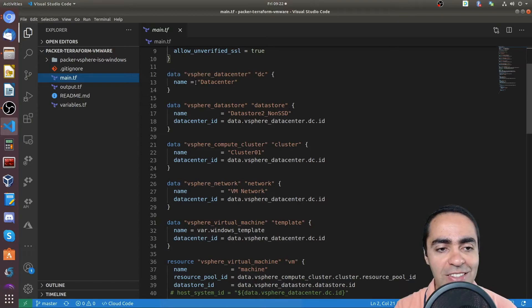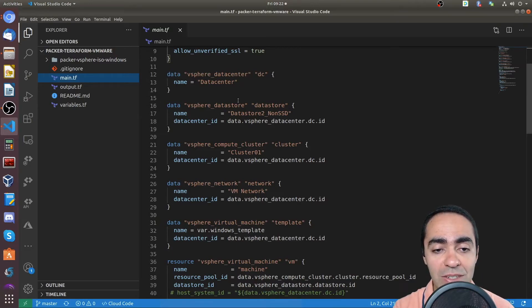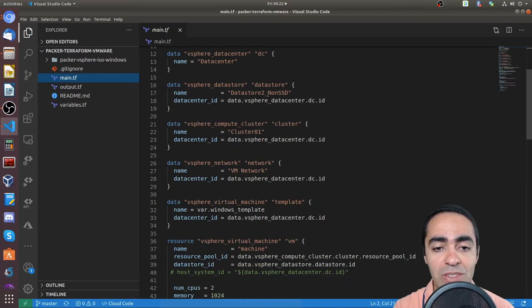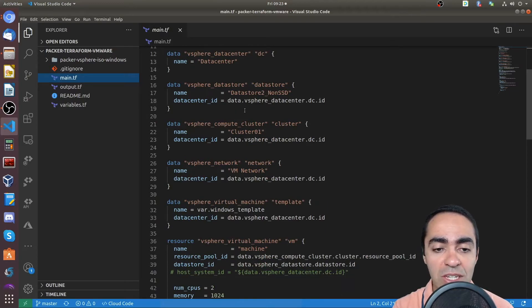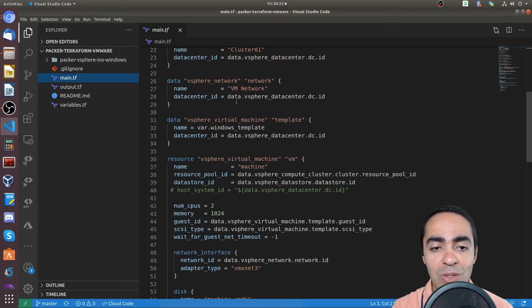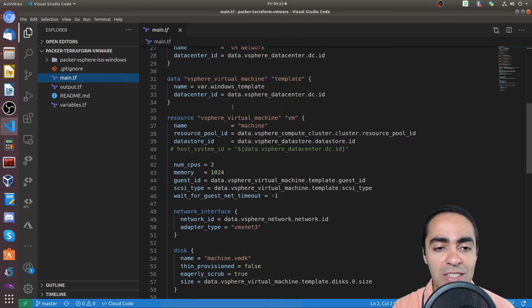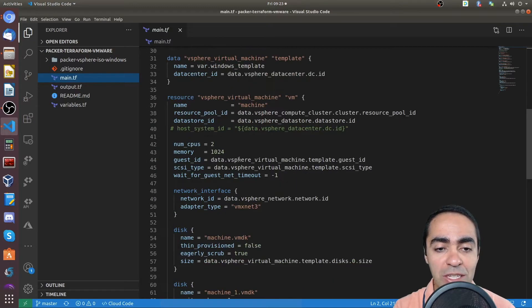And then the things that I'm pulling from vCenter, I need the name of the data center, the name of the data store, so all these you would know inside of your own vCenter. The name of the cluster, the network that I'm using, and the template I'm pulling from the variables file.